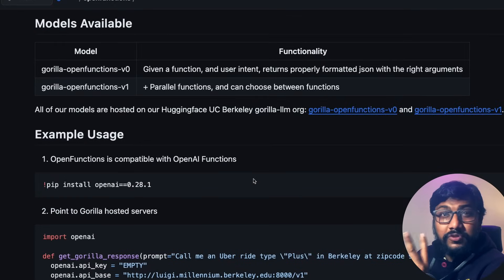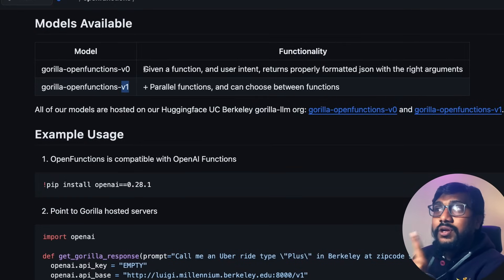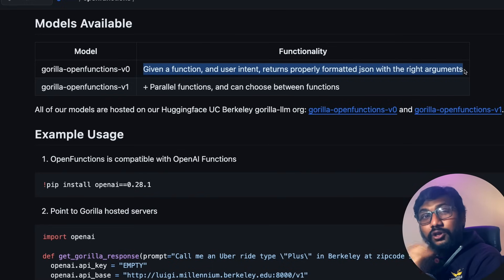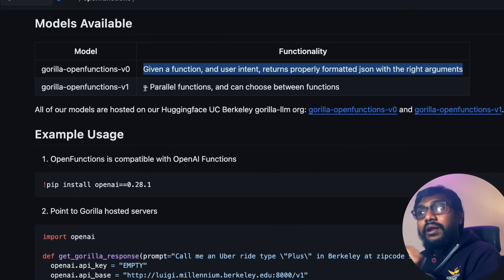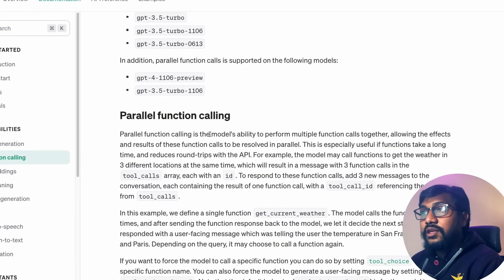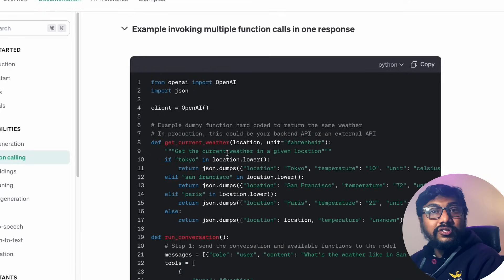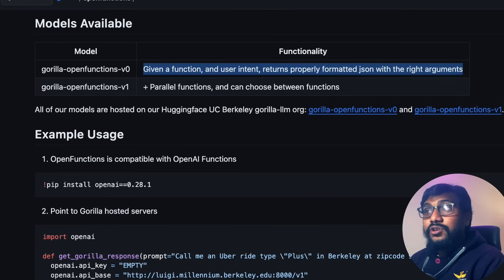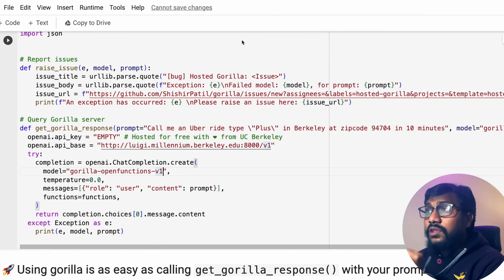They have two types of models: v0 and v1. The v0, given a function and user intent, returns properly formatted JSON with the right arguments. The v1 also supports parallel function calling — you can choose between different functions simultaneously — similar to one of OpenAI's modes. Temperature is set to zero, and it uses the standard OpenAI chat completion format.